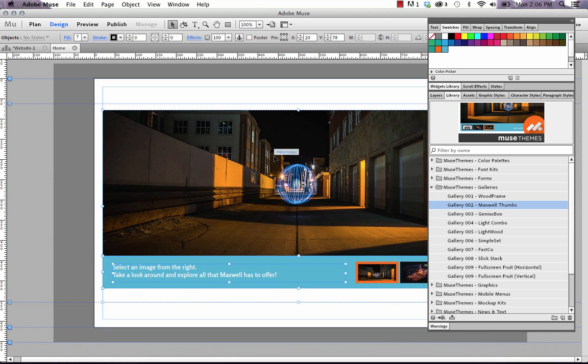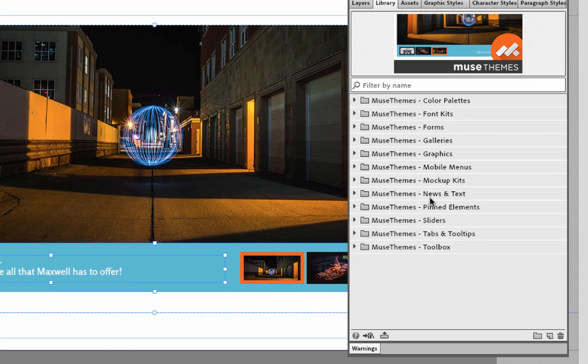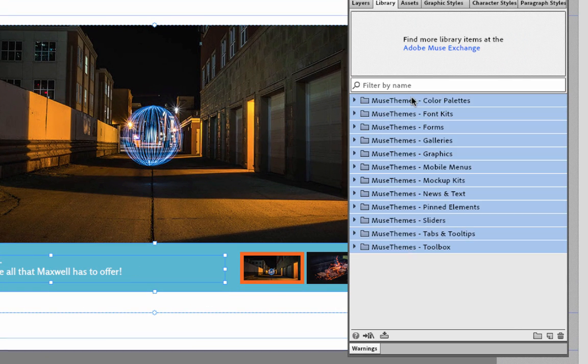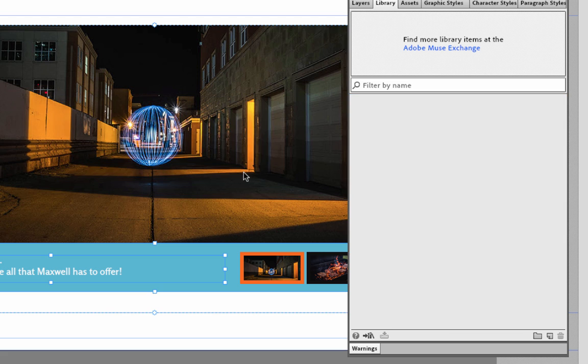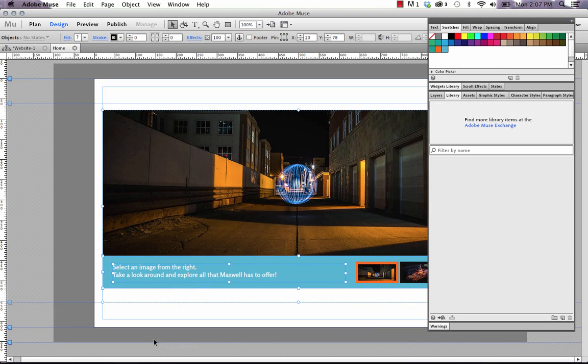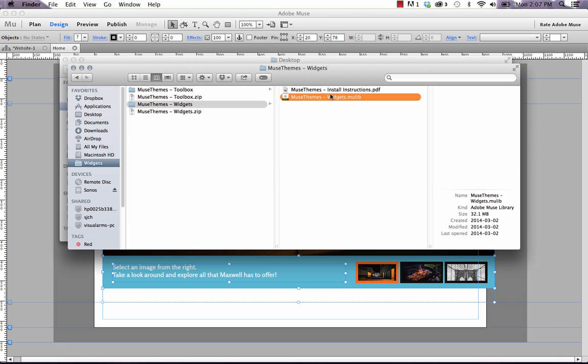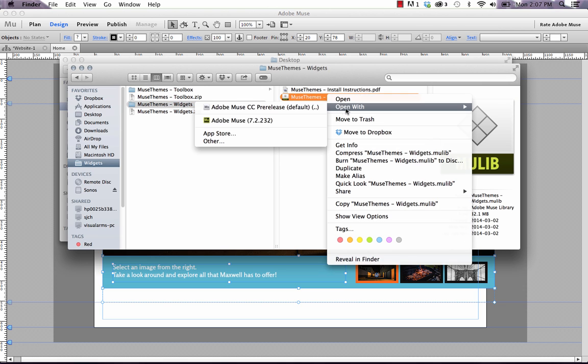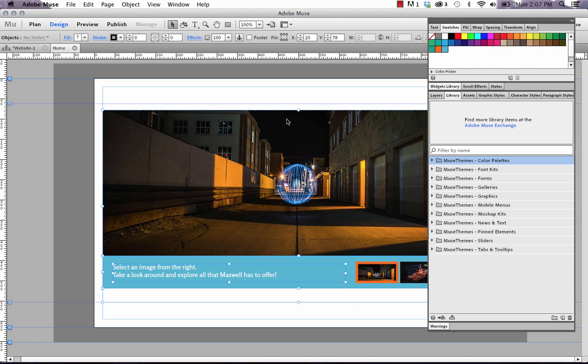When we push out an update to the Muse library file, again, the best way to do it is simply select your entire library, delete it out, just like that, and re-import it again by opening it with Muse. There you go. Now you've taken advantage of all the code updates we've done, and you have our latest and greatest widgets.